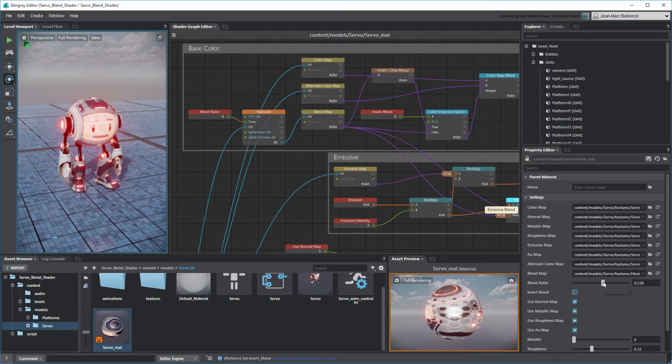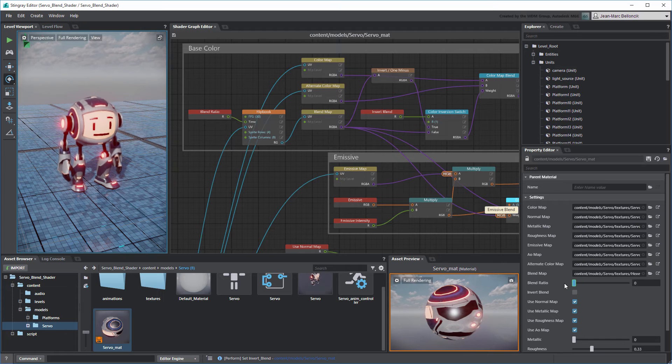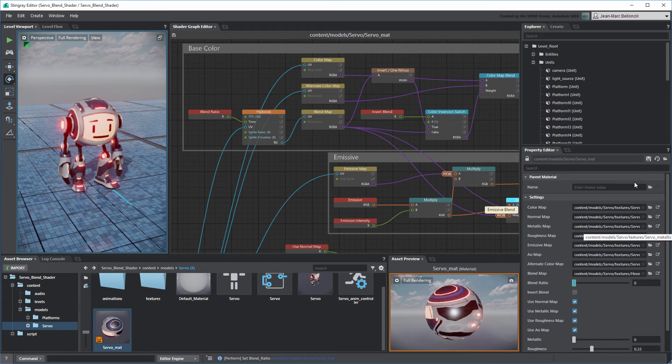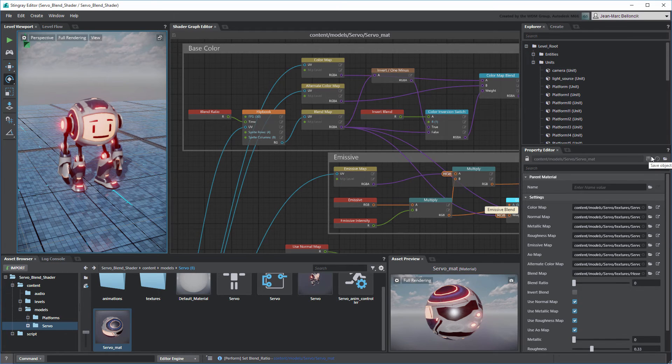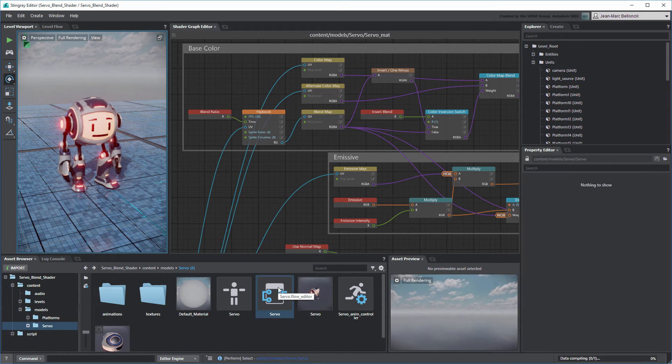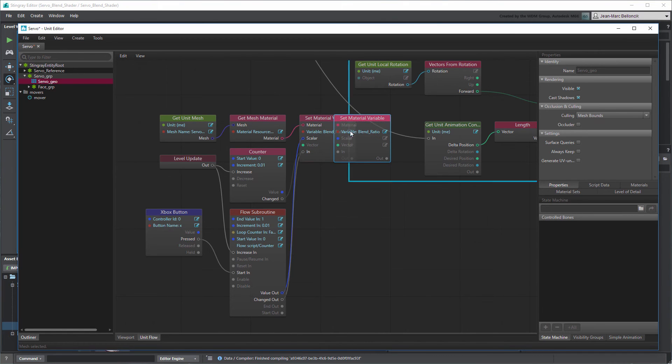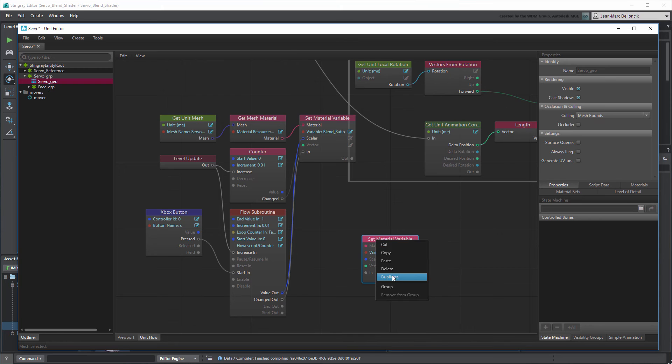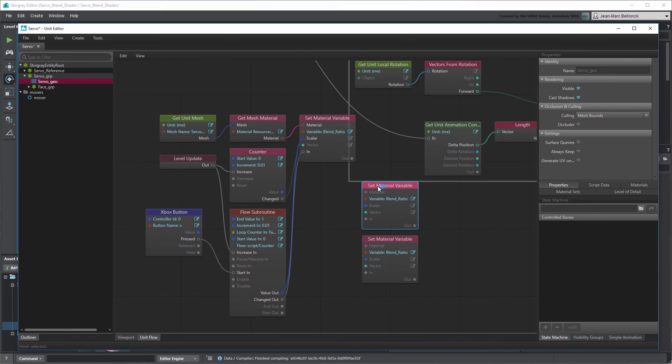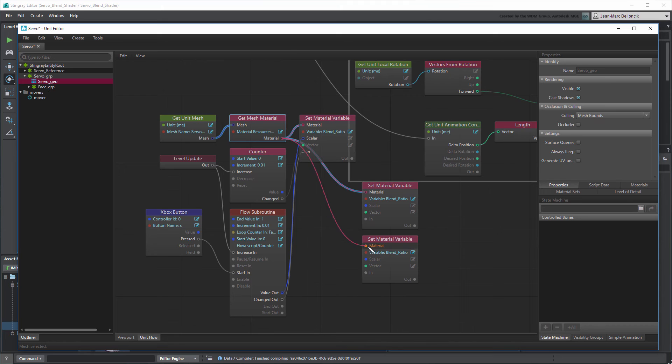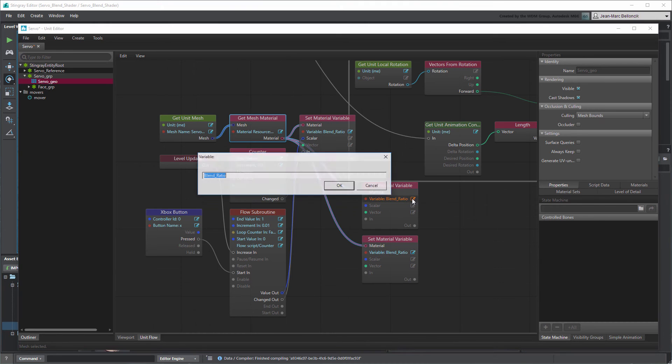Save your shader graph, and then go back to Servo's Unit Flow. Duplicate the Set Material variable node twice and connect them both to the GetMeshMaterial node. Set both nodes to use the Invert Blend material variable.